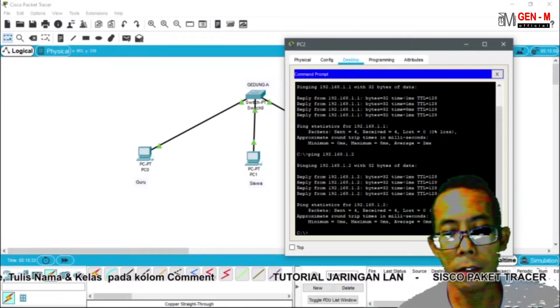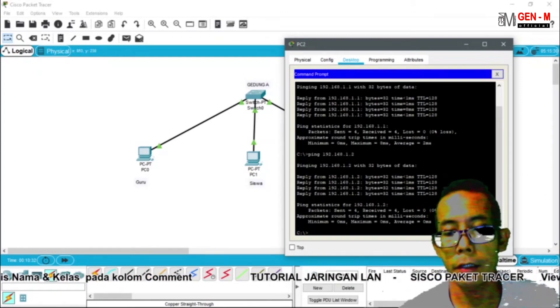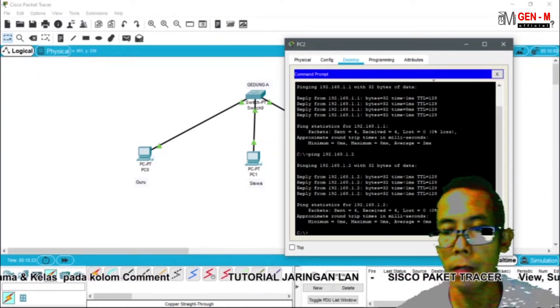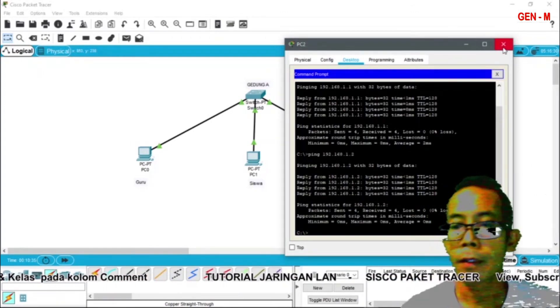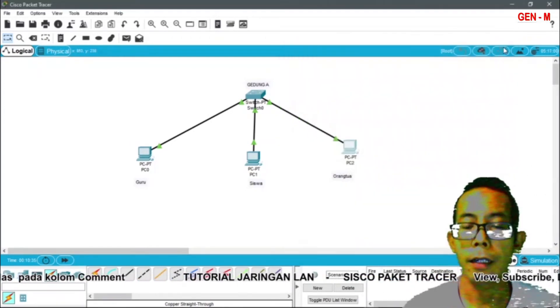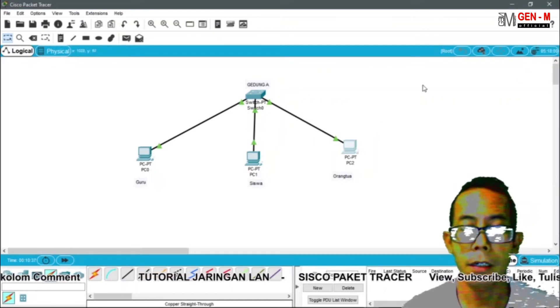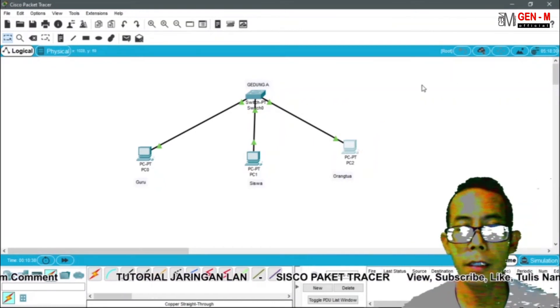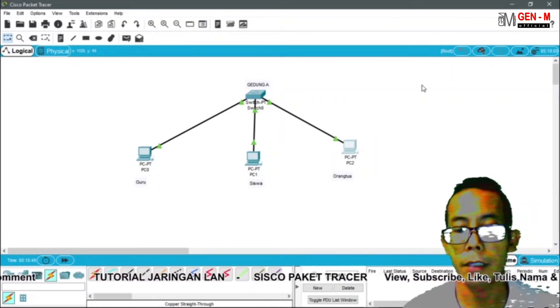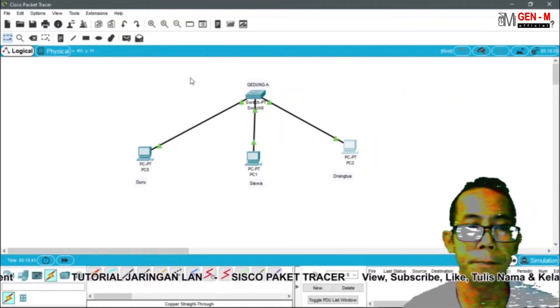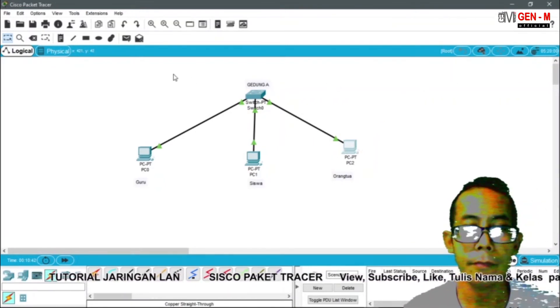Koneksi untuk jaringan local area network sudah berjalan dengan baik. Selanjutnya kita akan coba untuk mengirim surat dari satu PC client ke PC client lainnya.